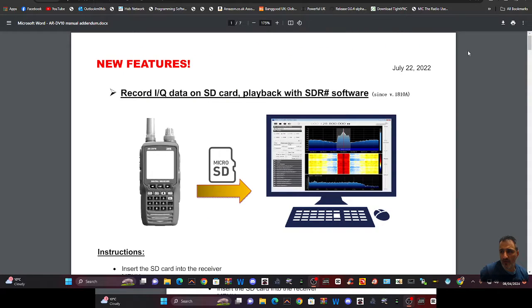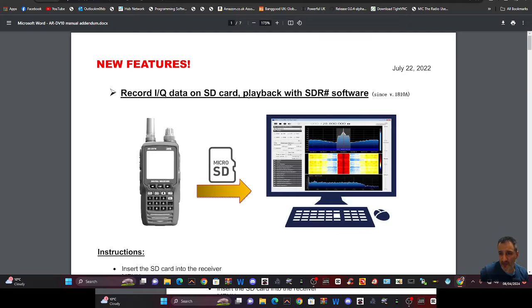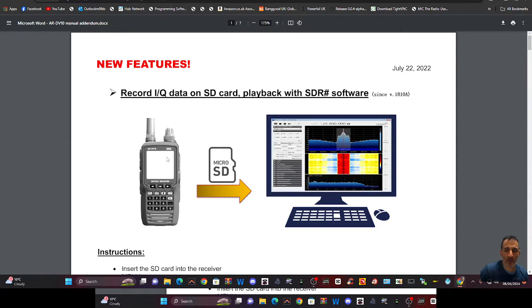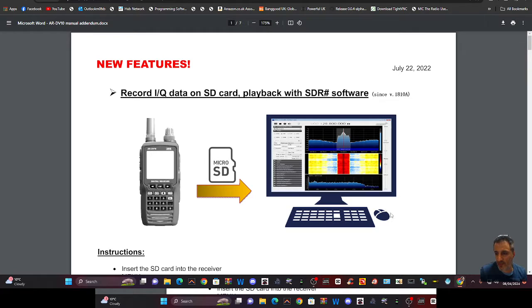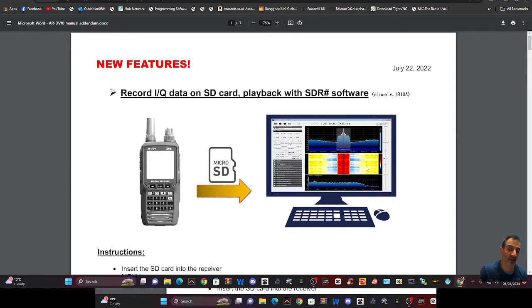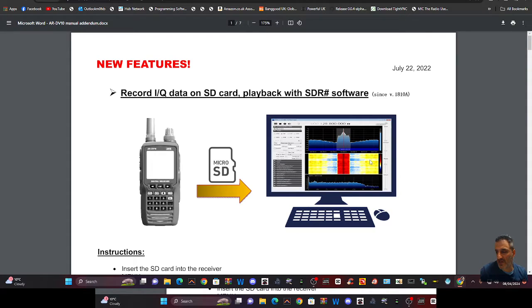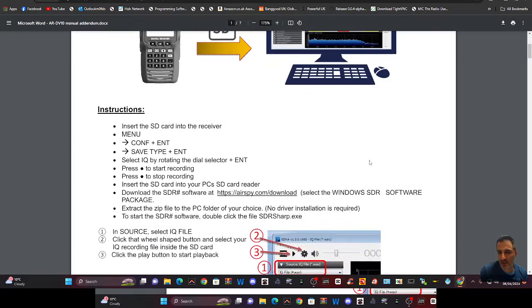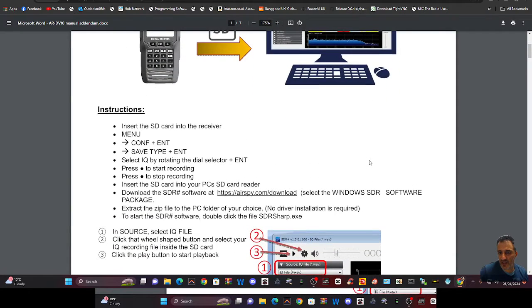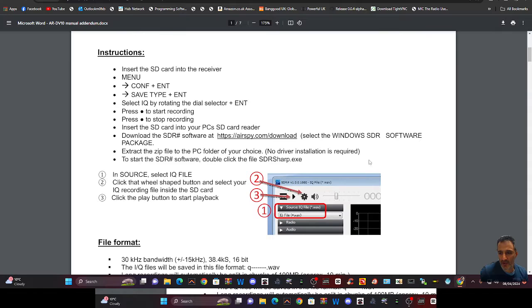You've got this brochure here that talks about some new features, record IQ data. So you can save some recordings, frequencies you've listened to and then play them back. And then in your SDR, you select the audio from the SD card. And then you get the full, I think it's quite good, really, because if you record quite a section, play it back, you're going to get a full scope. I'm going to have to try that really. And there's the full instructions here. So I'll put that link in the description.